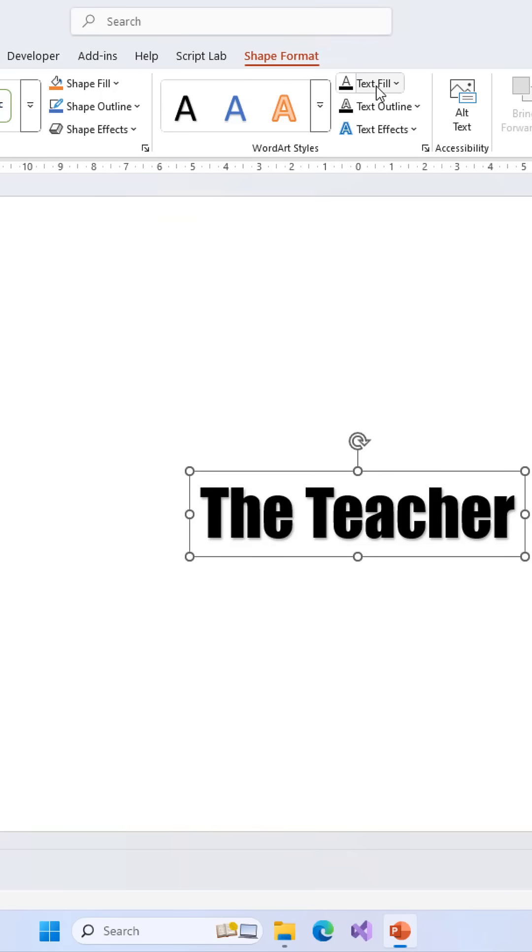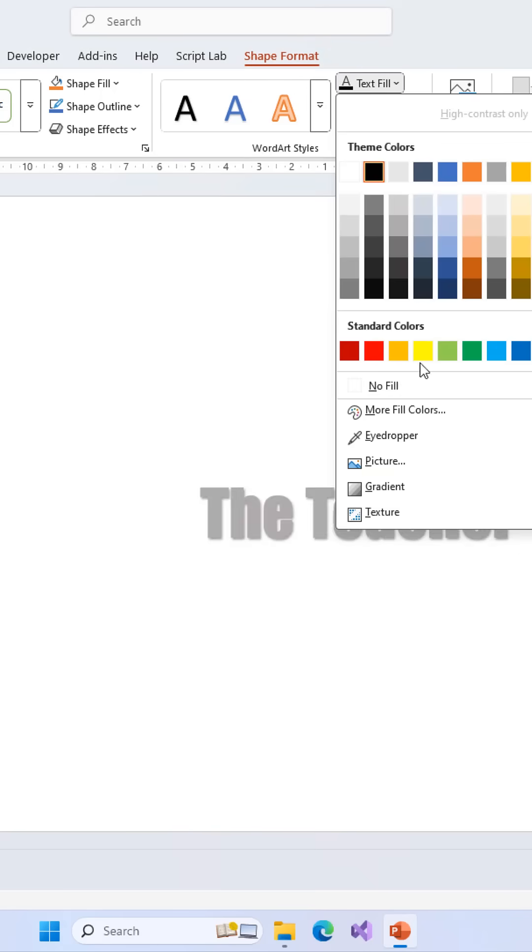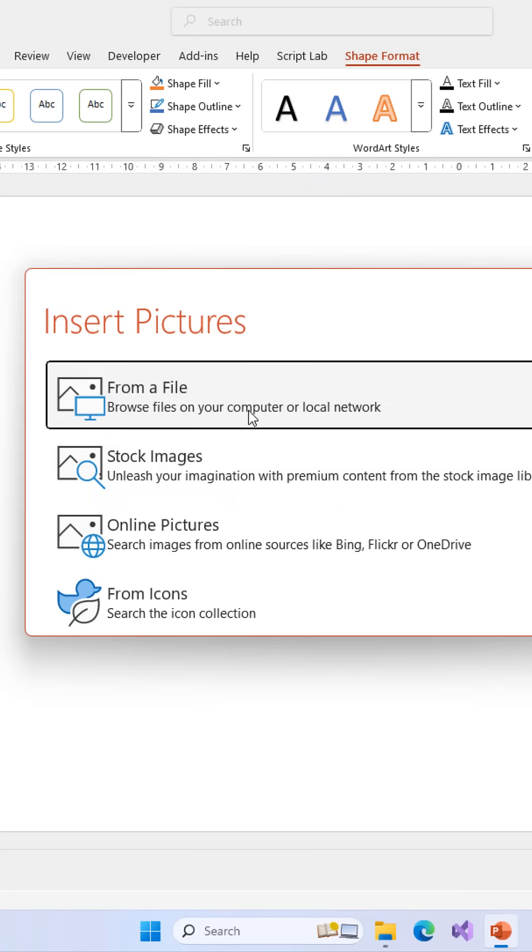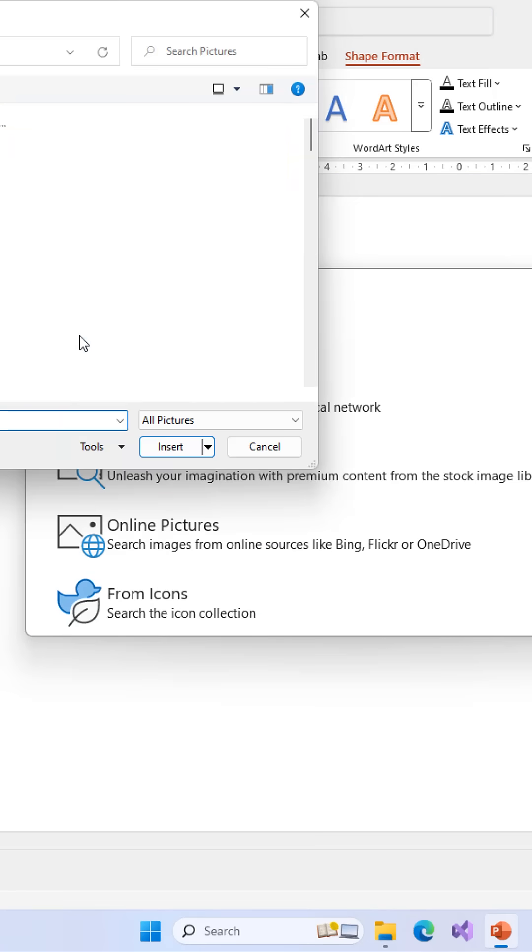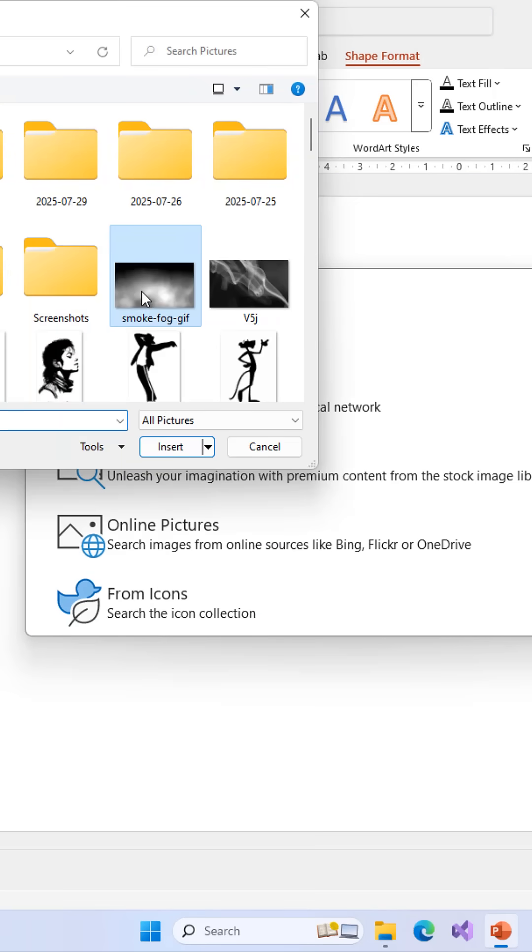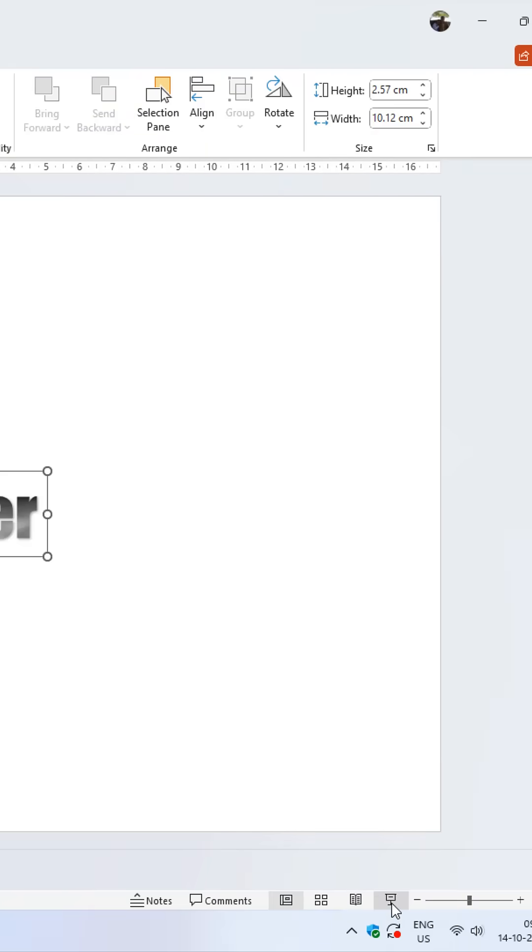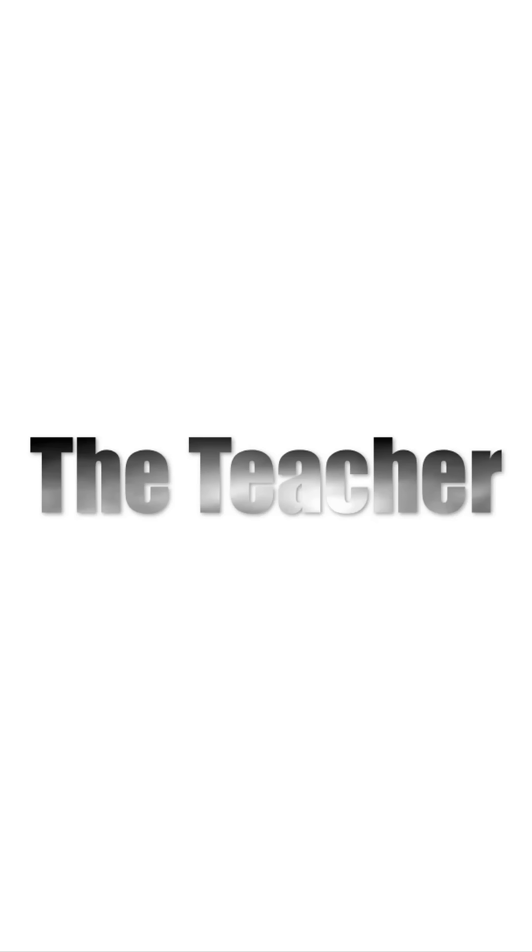Have you ever tried to fill a GIF image inside text in PowerPoint only to find that it stays completely still during your slideshow? Here's the secret no one tells you.